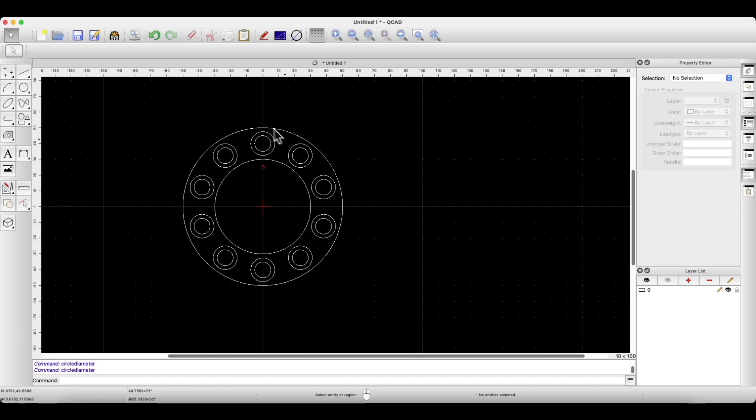QCAD is a 2D CAD system, which means software where we create flat geometries. Such geometries can be used, for example, as geometries for lasers or plasma cutters. But also, such geometries can be used in 3D CAD systems to prepare 3D models based on these geometries.